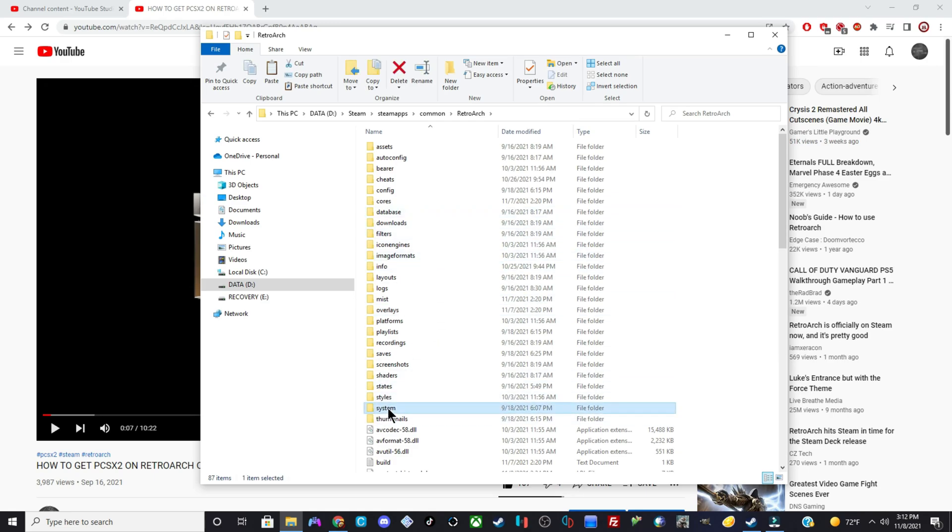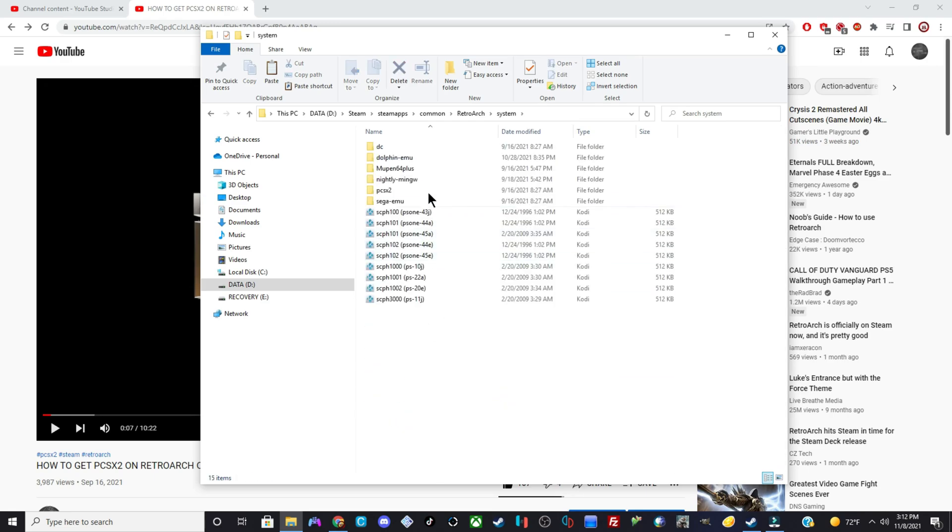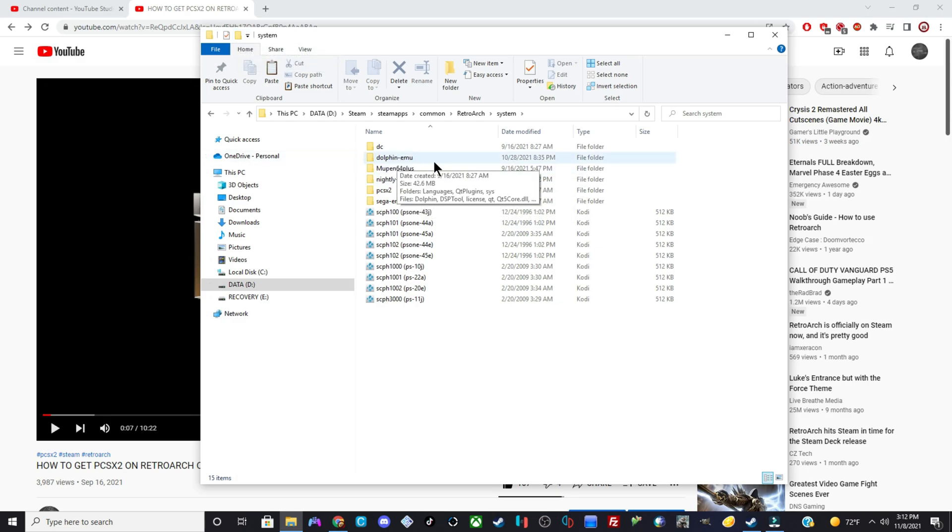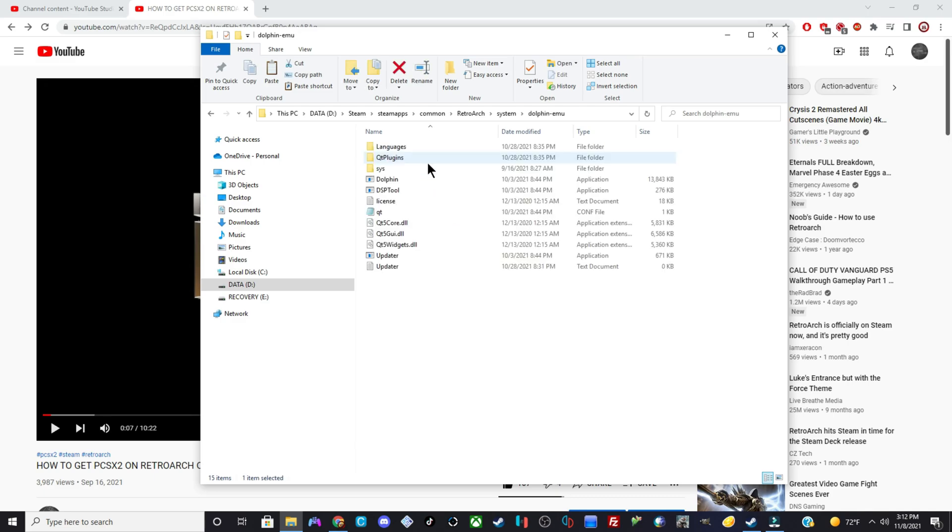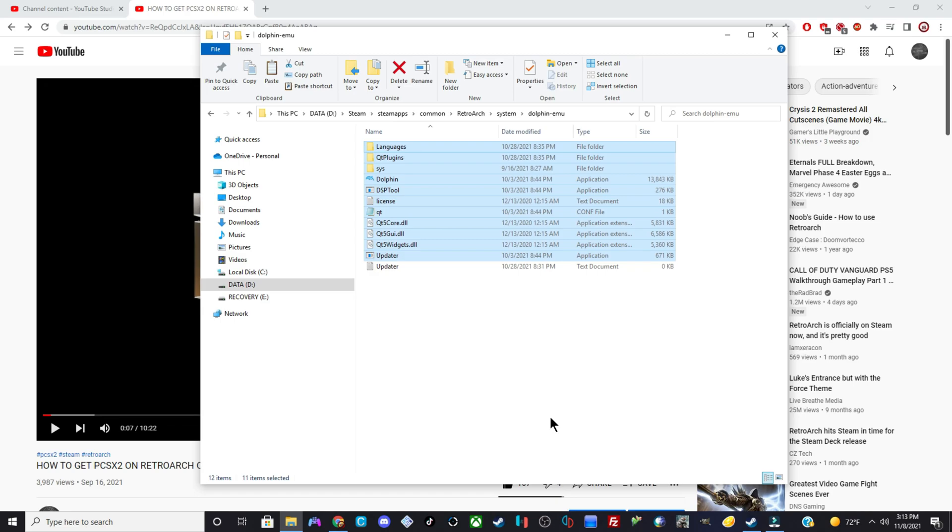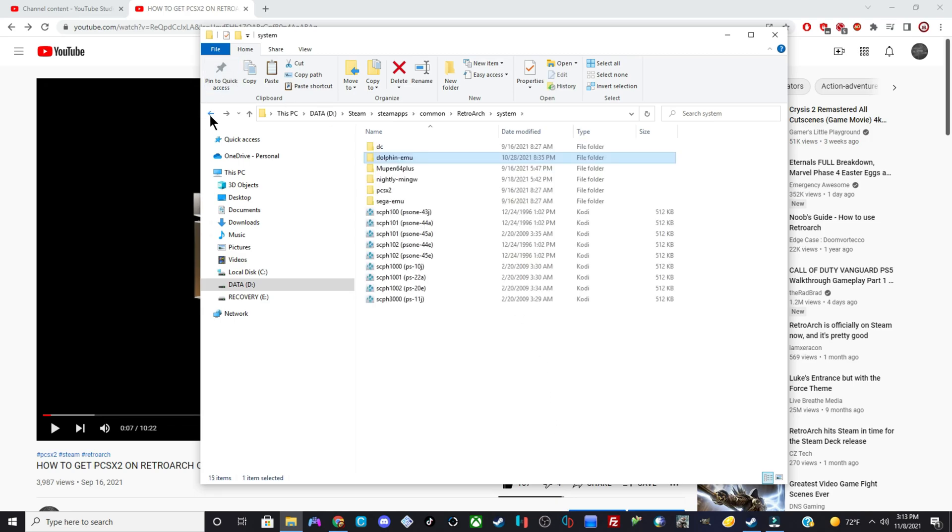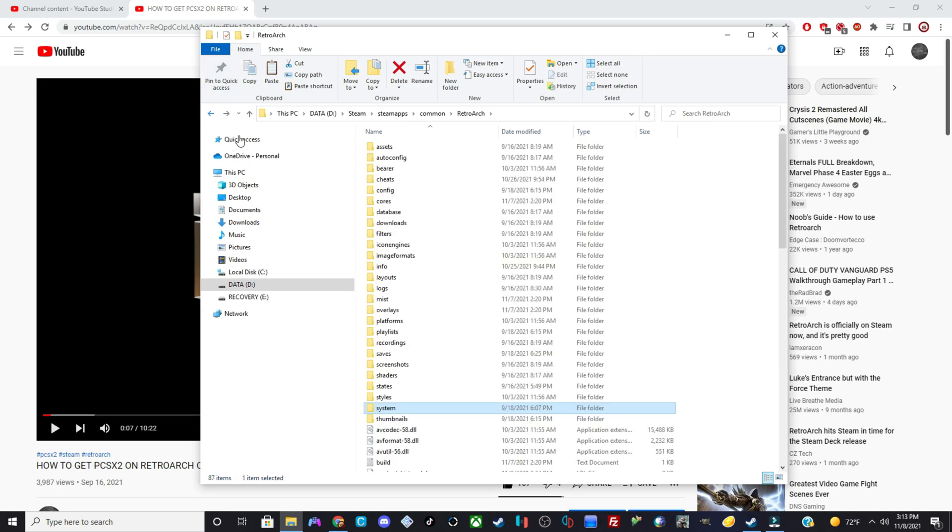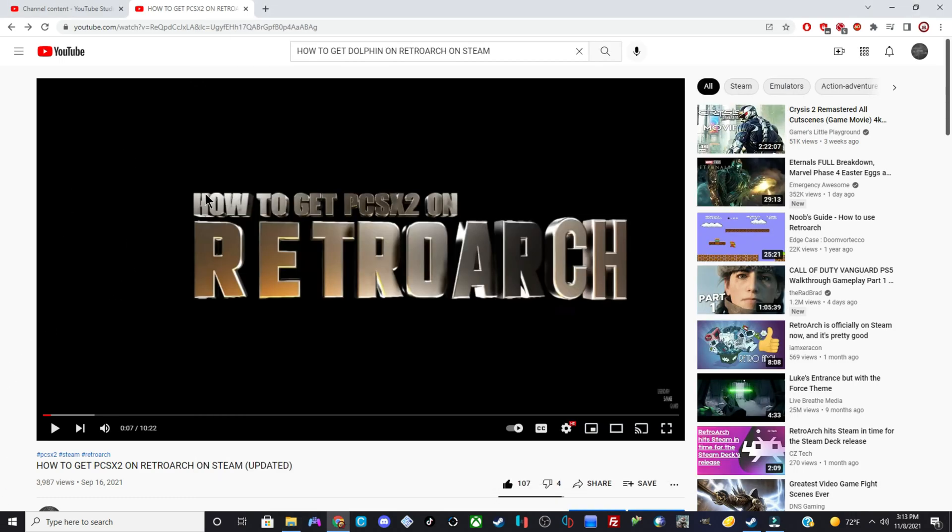RetroArch, however you pronounce it. Then you want to go to System. And what you have to do is create a new folder in here called dolphin-emu. After you do that, open up the folder. Then you want to click paste. Once pasted, you want to go back. Go back one more time.